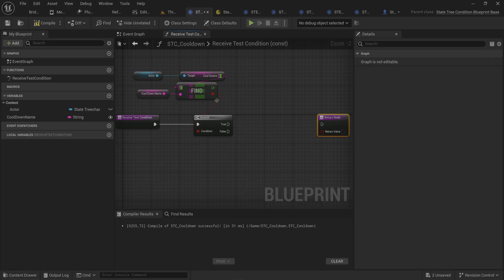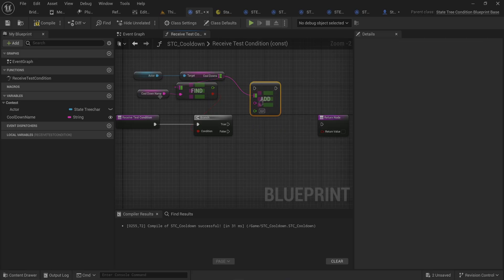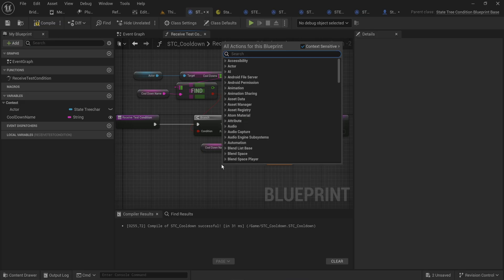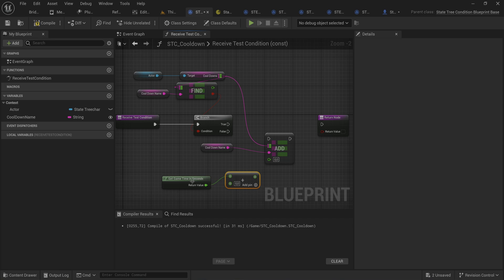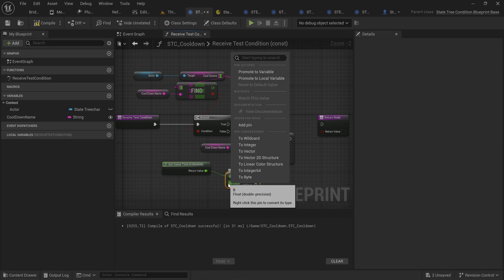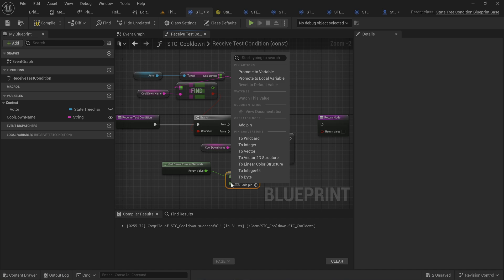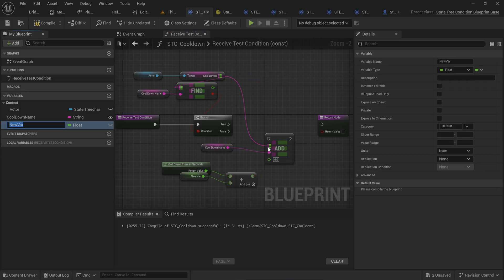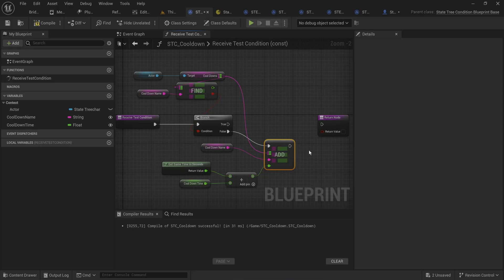If we can't find any cooldown for that name, it means we haven't entered that cooldown yet, so we add it as a new entry with the current game time in seconds plus a cooldown time amount. This is a cooldown that starts from the moment you enter — from the moment you first check it. It's not a cooldown that necessarily starts ticking down from when you exit the state after finishing a task, though we can make a task to do that.